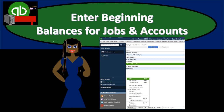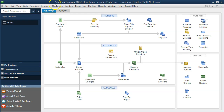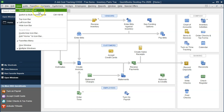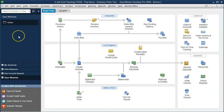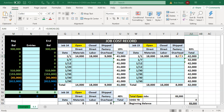In this presentation we will enter our beginning balances for both the jobs and the accounts within QuickBooks Pro Desktop. Here we are in our practice file 2. We currently have the open windows open — you can open it by going to the View drop-down and the open windows list. We're going to see what we're going to do by going to our Excel sheet.